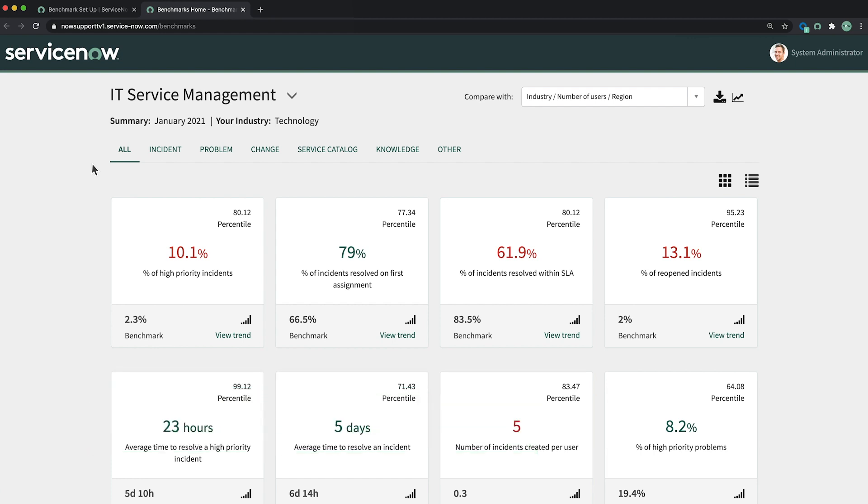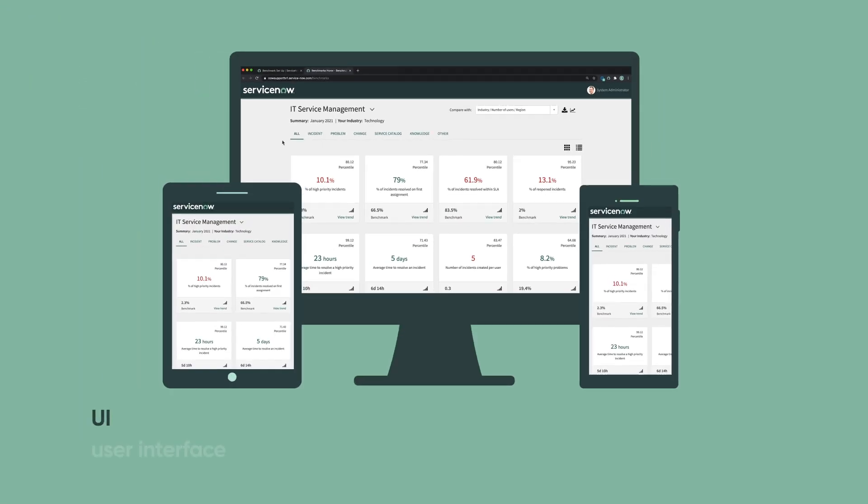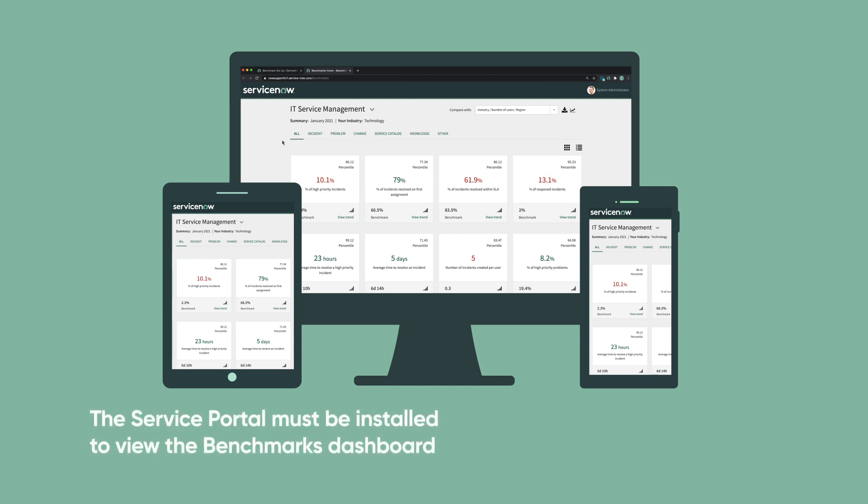The benchmarks dashboard landing page opens in a new browser tab. It's built on the Service Portal UI, making it accessible on mobile devices. The Service Portal must be installed to view the benchmarks dashboard.